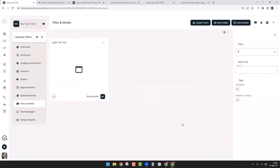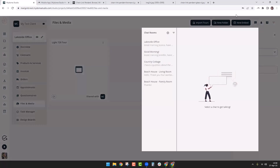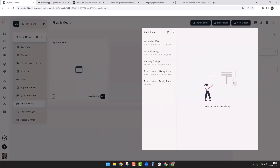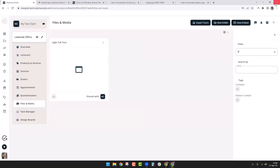Next question: where does correspondence between you and the client appear? I always use messages — messages are hands down my favorite place to correspond with clients. Soon after I get the notification that the project has been created, I come in, create a new chat room, add my client to it, and give them a welcome message. I keep everything in that chain.